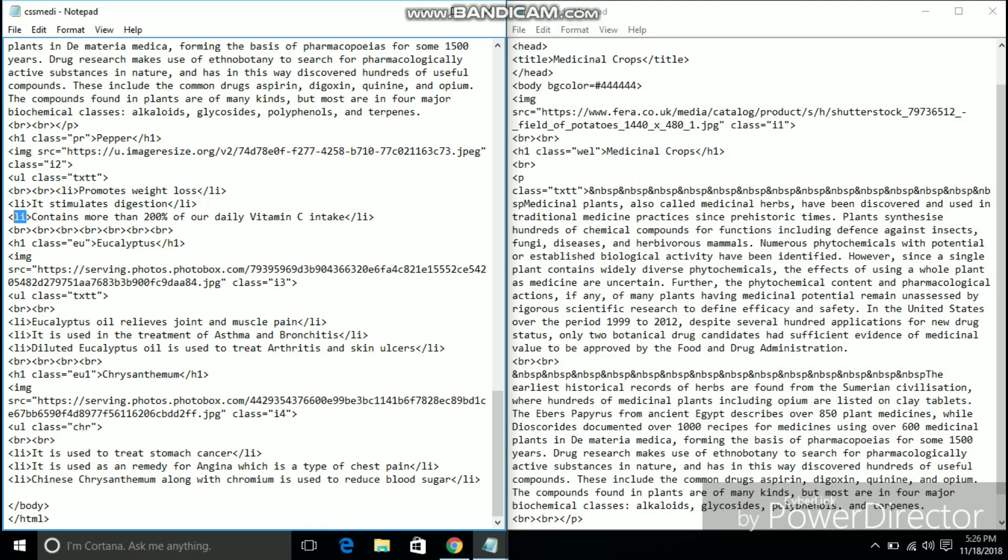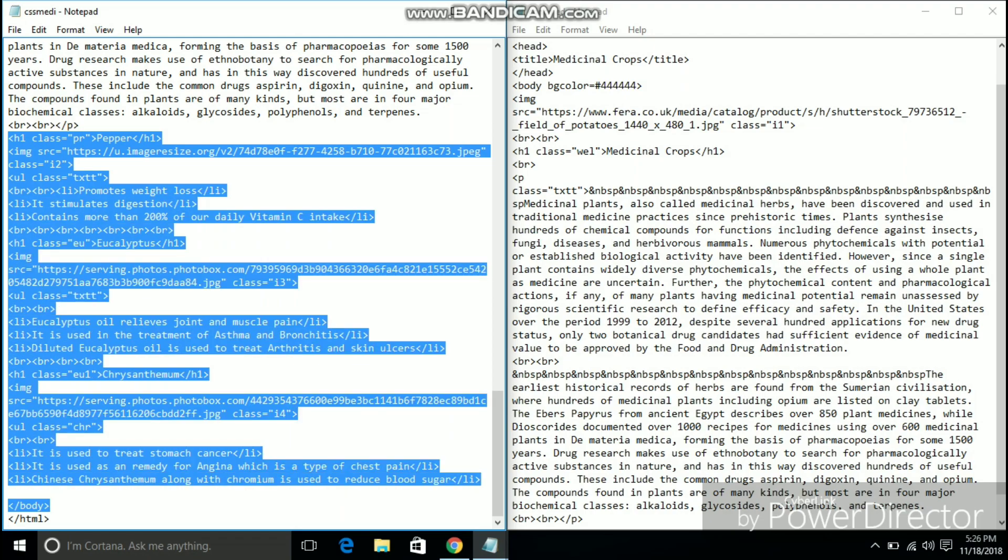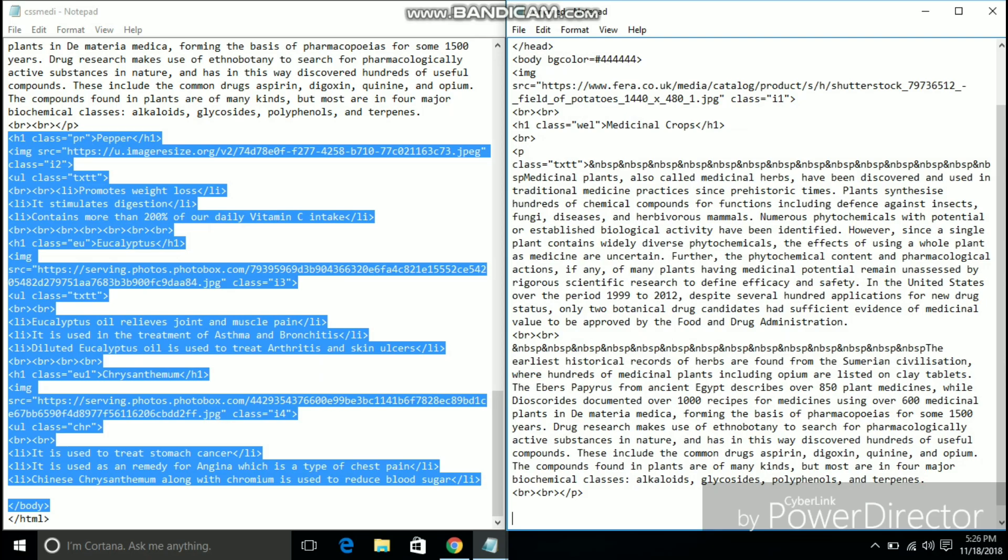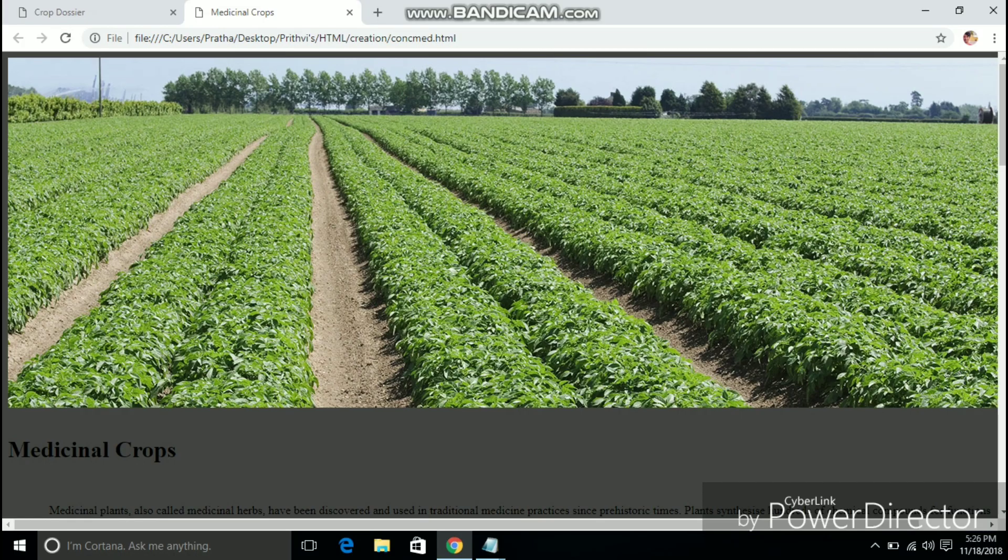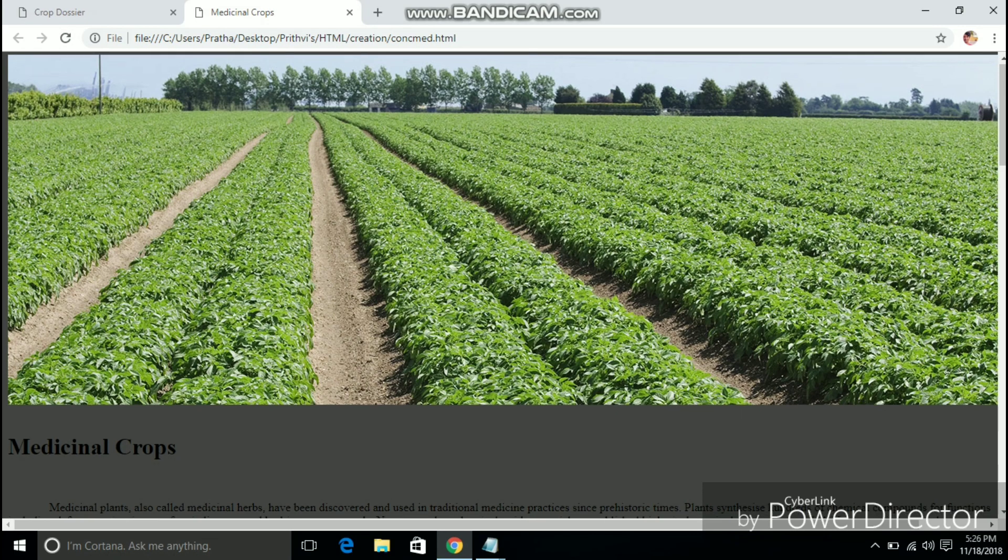Now I am copying and pasting the text which is the information which gives the benefits of the various medicinal crops and the image links to the various images of the respective crops.